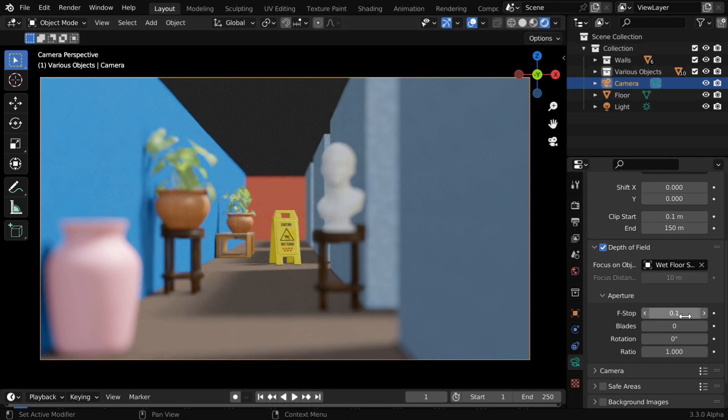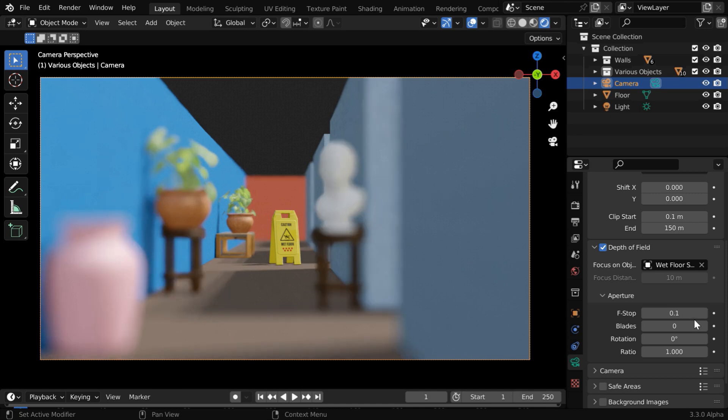We can further lower this f-stop value, let's say we make it 0.05. Now we have a sharper focus around this signboard, and all the other objects are extremely blurred or defocused.